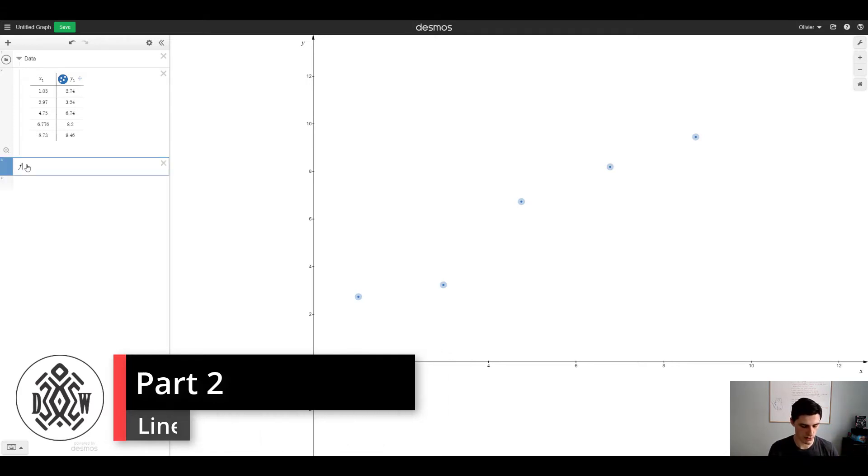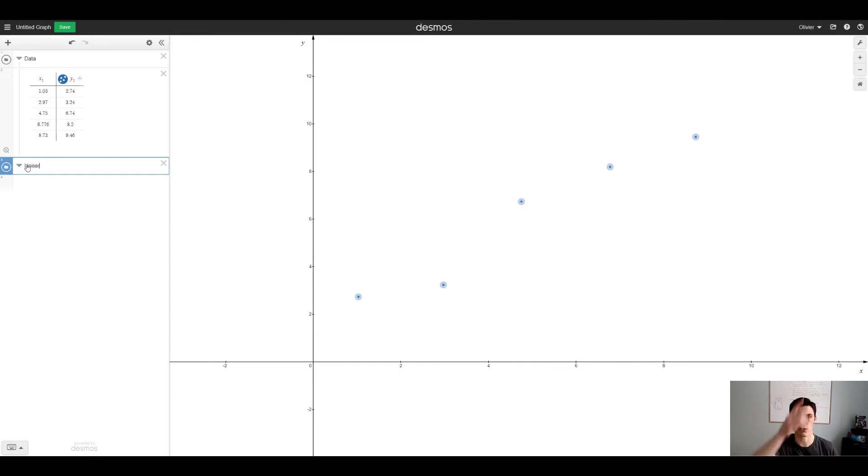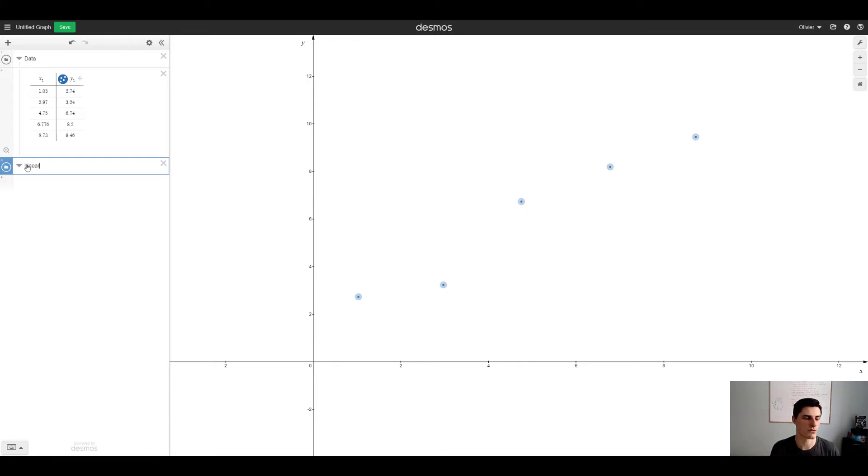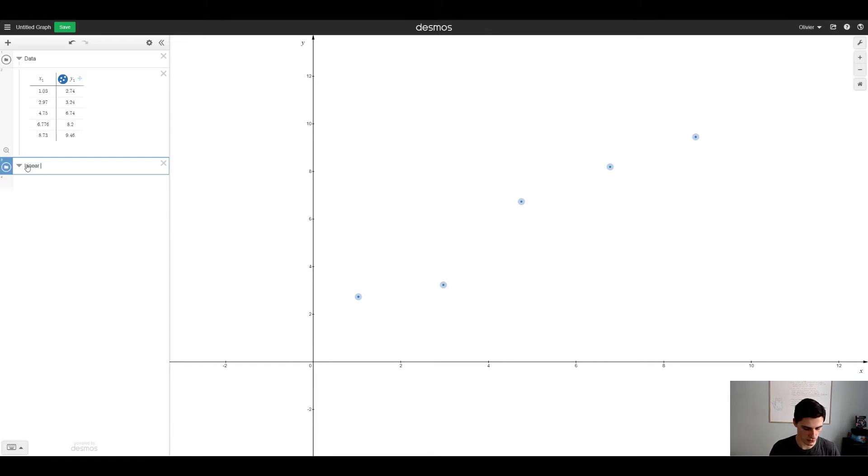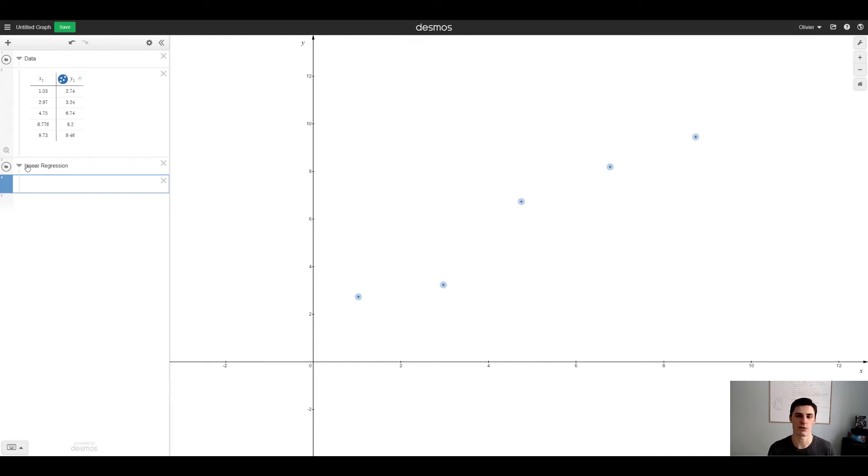So now I'll create a new folder and let's call this linear regression because there's different types you can do: quadratic regression, exponential, sine.